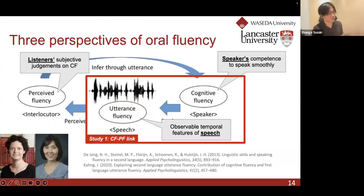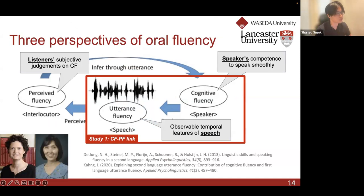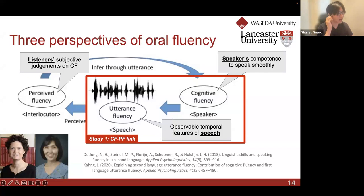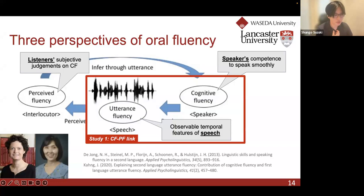Having found that subjective ratings of fluency are associated with speed fluency, breakdown fluency, and repair fluency to varying extents, let's see what kinds of underlying linguistic knowledge are relevant to achieve fluent speech production by second language learners. In contrast to research on perceived versus utterance fluency, the link between cognitive fluency — underlying linguistic competence — and utterance fluency is surprisingly under-researched. There are only a few studies on this topic, including ours, and work done by Nibia Dayong and Jimin Khan.